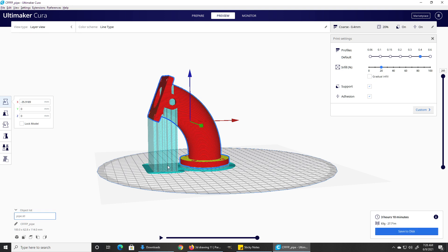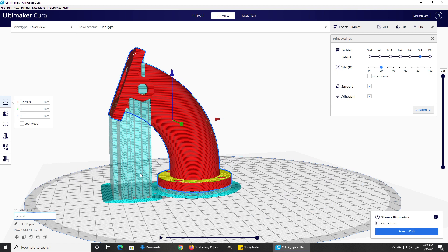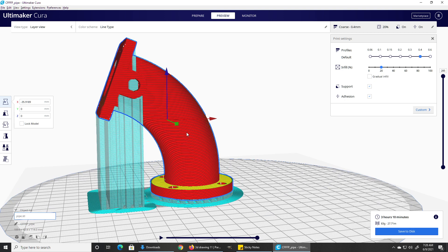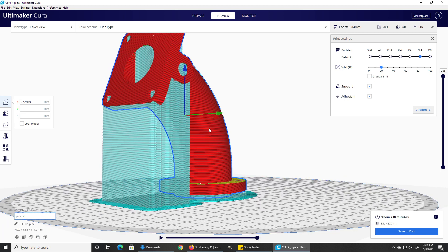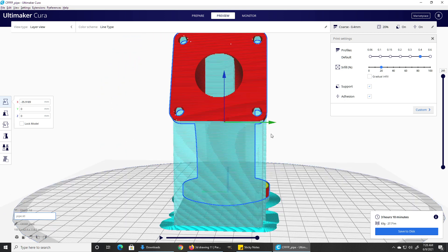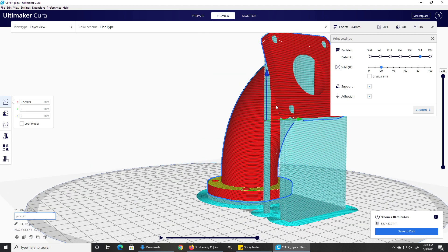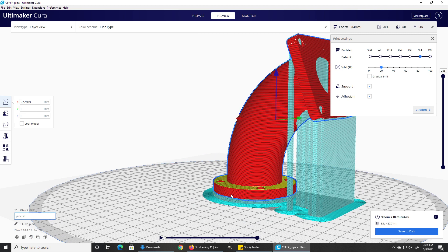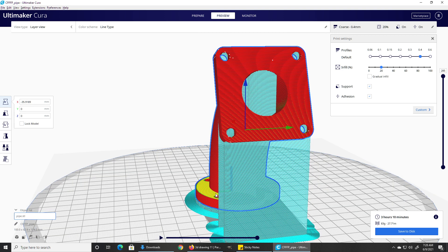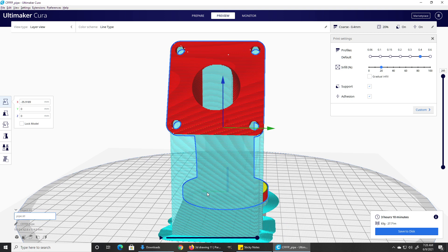Let's go ahead and preview this. In the preview, you can see what the support material is going to look like. It's going to build this plastic tower right here that's supposed to be easy to break, and it's going to put it right underneath and touching the model. When you're done printing this, you have to break off that support and clean up the edges where the support touched. That's something to keep in mind when you're building your model—you want to arrange it in such a way that you have as little support as possible.